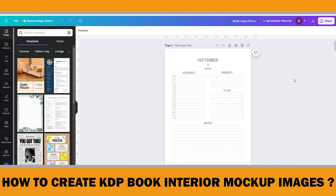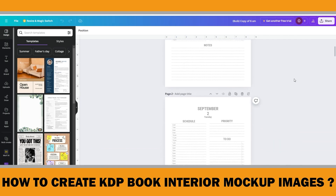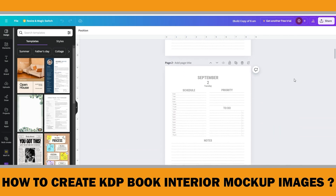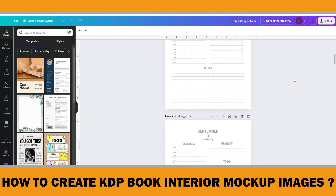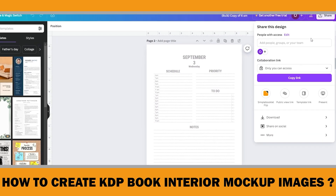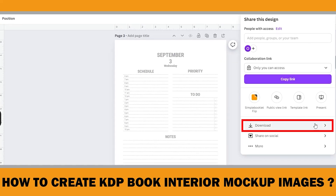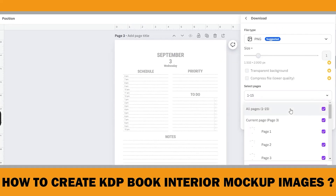In one of my previous videos, I demonstrated how to create the pages of a planner more efficiently using Canva's bulk create feature. Now I will download two pages from it and create a mockup for these pages. When you finish your file, click Share in the top right corner, then select Download. Choose the pages you want to use and click Done.